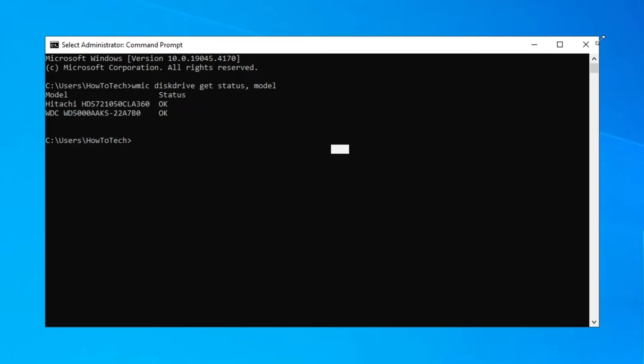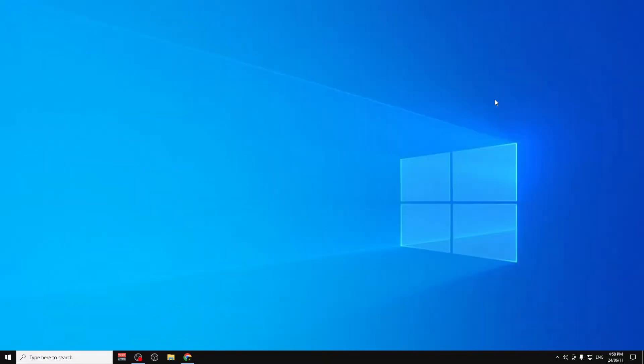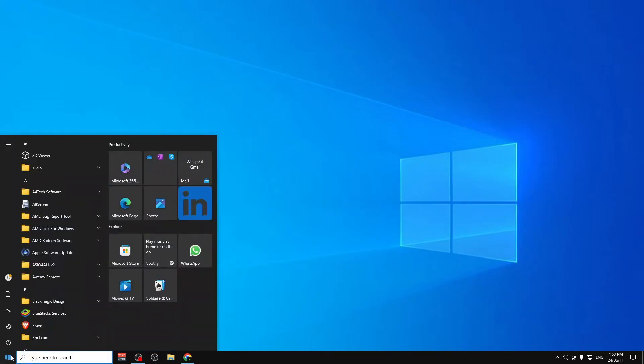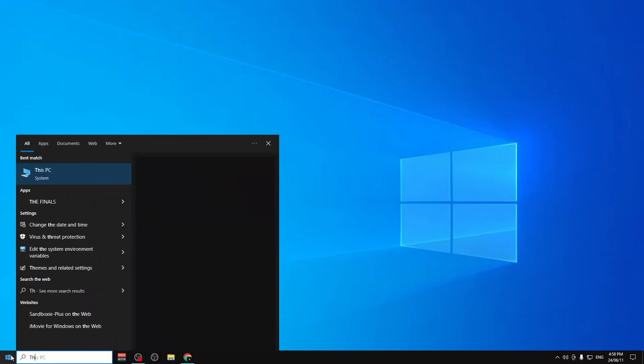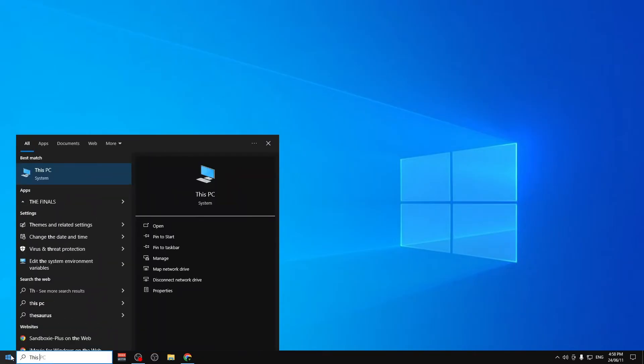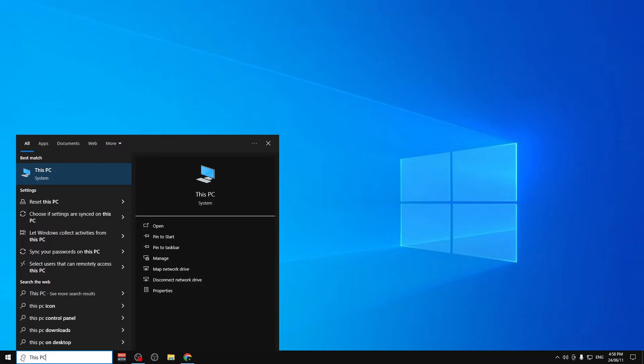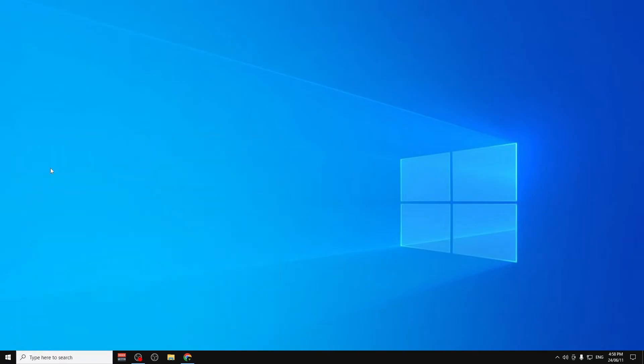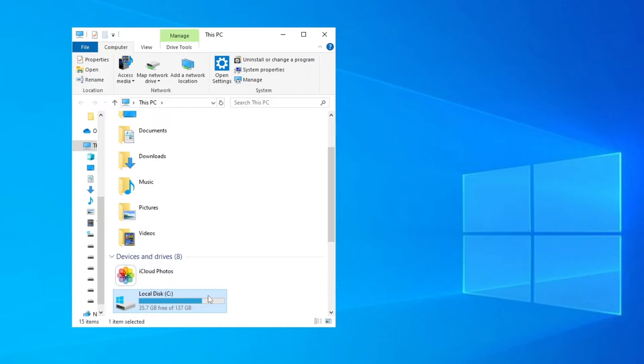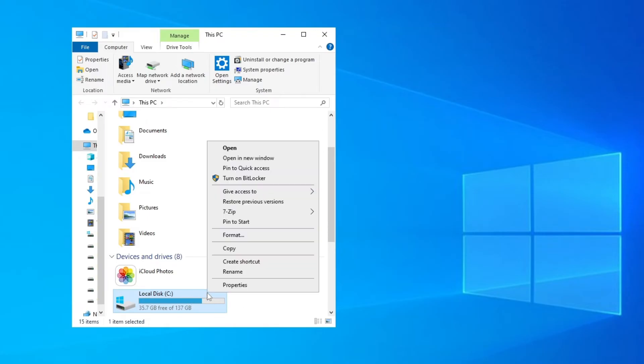Another method is to go to Start and type in This PC, then click on it. Go to your Local Disk C, or you can check any USB partition. Right-click on the partition you want to check and click on Properties.